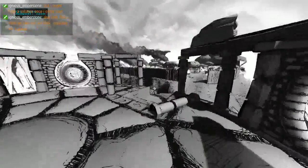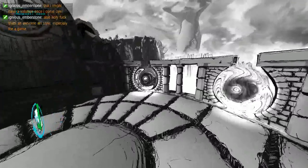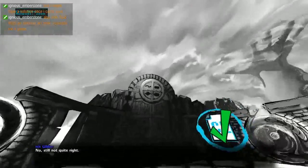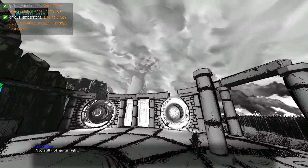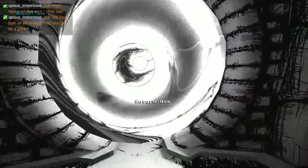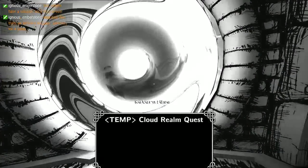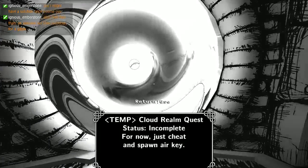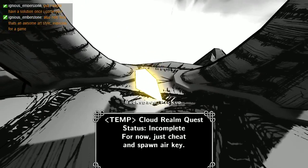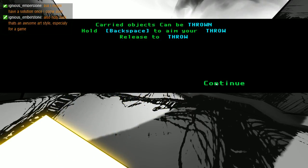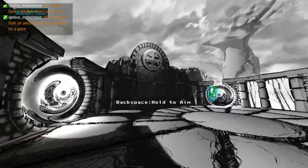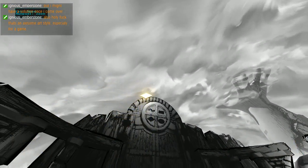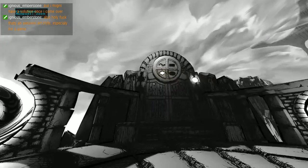I looked up. I'm like one of the few that does in most video games anyway though. Portal temp cloud ram quest that's incomplete. Just cheat and spawn air key. Okay. Carried objects can be thrown, hold space to aim, release to throw.